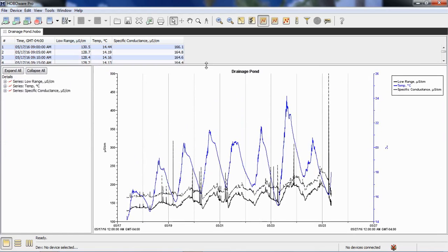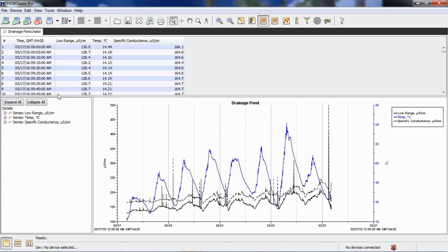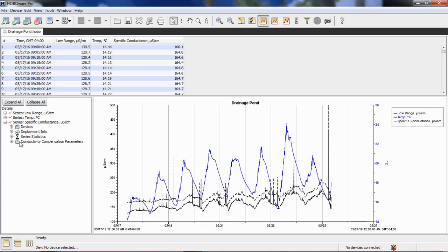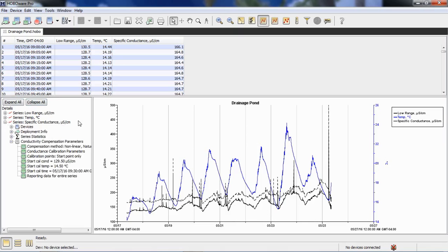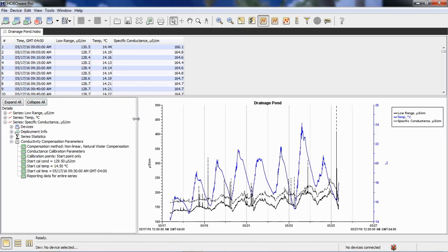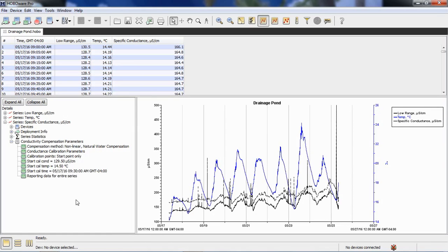So we have it in our data table. If we click on in what we call the details pane and click on the specific conductance channel, there's a selection that says conductivity compensation parameters. We can click on that and it gives us all the information about the values that we used for that starting field calibration. We're calibrating the data. We're not calibrating the logger itself.